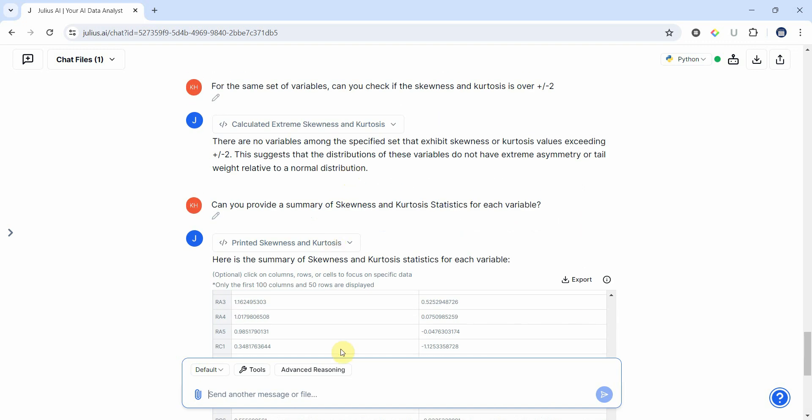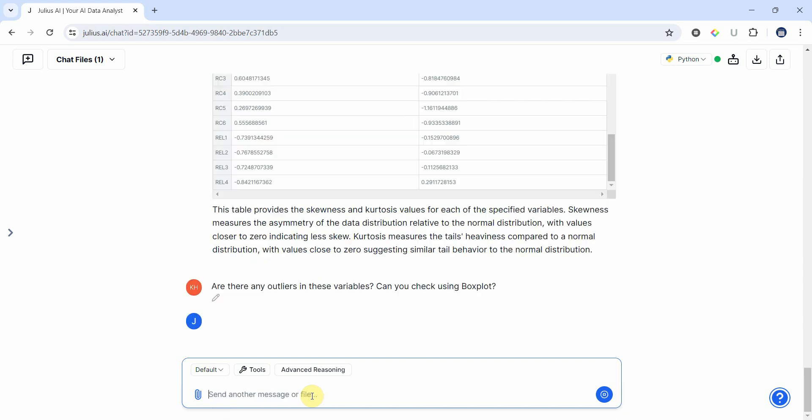Now three things done. We have checked for missing values, the range, the skewness and kurtosis. Now let's ask Julius for one more thing. Are there any outliers in these variables? Can you check using box plot?